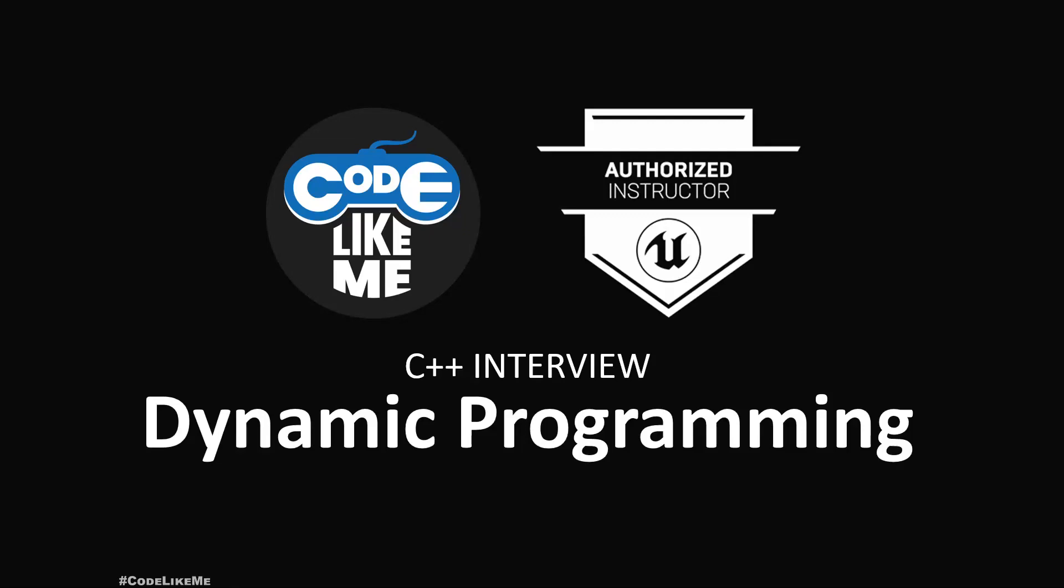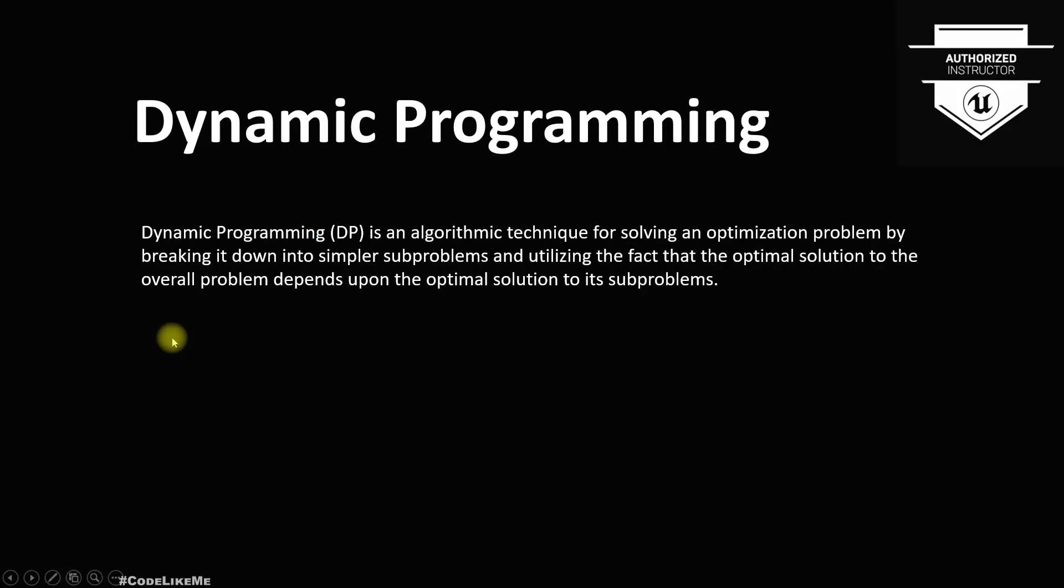Hello everyone, so today we are going to talk about dynamic programming with C++ implementation. This is the textbook definition: dynamic programming is an algorithmic technique for solving an optimization problem by breaking it down into simpler sub-problems.